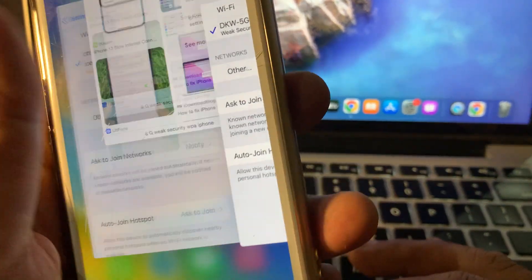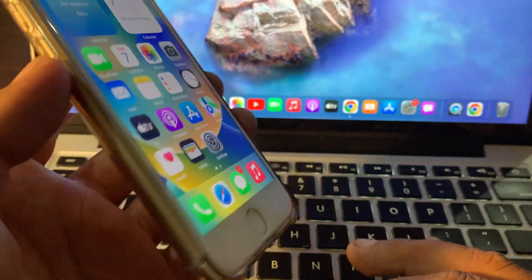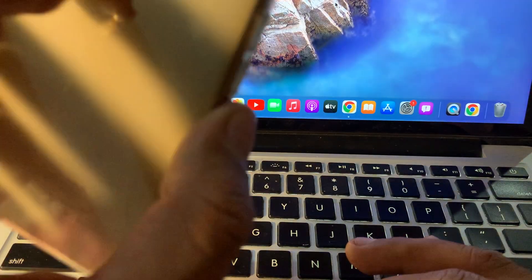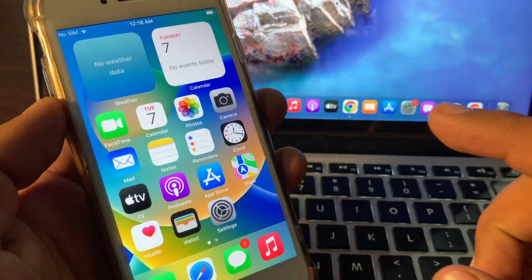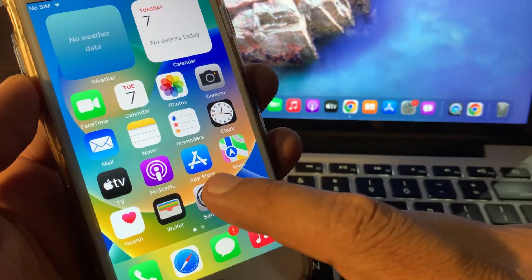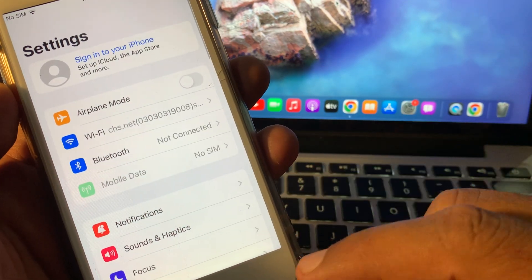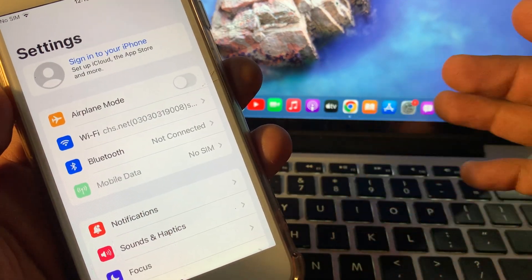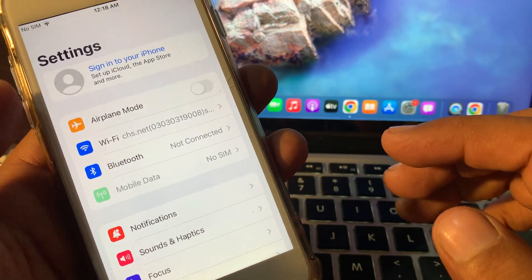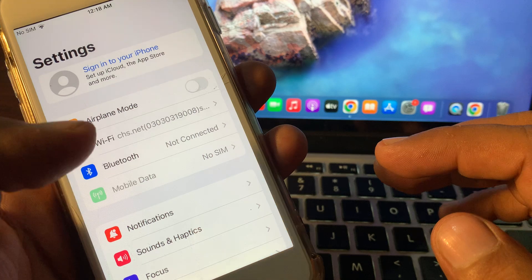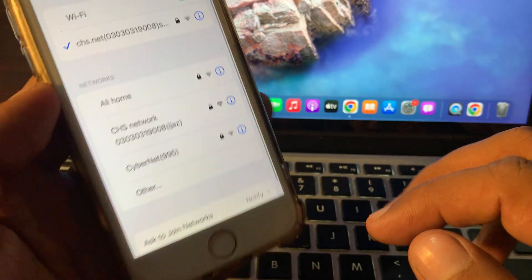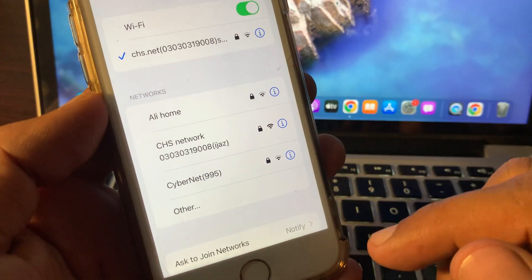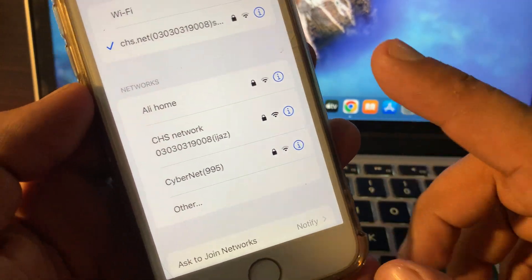First of all, open the Settings app on your iPhone or macOS device. Tap on Wi-Fi, and as you can see, there are some Wi-Fi networks here.